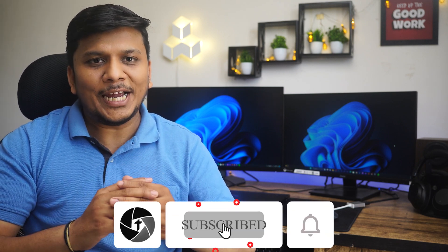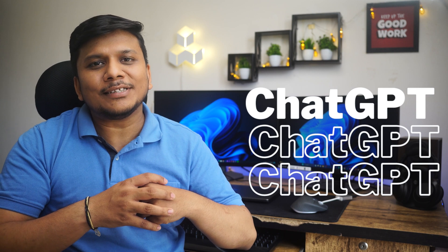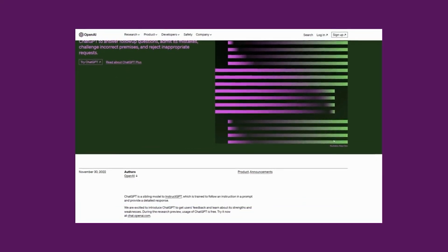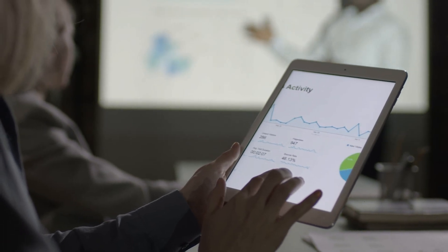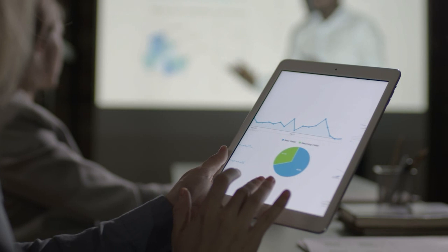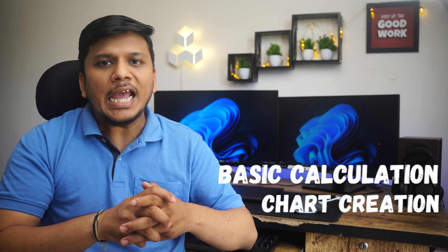If you are new to our channel or haven't subscribed yet, I would love for you to be a part of the Technoholic family. Now let's get into it. Before I jump into my system, let me give you a brief introduction of ChatGPT. ChatGPT is an innovation by OpenAI and is a versatile tool that has the power to significantly upgrade not only your Excel experience but any kind of experience. Here in this video, we will see how you can upgrade your Excel experience utilizing ChatGPT, exploring integration with basic calculations, chart creation, and so much more. So without further ado, let's get started.